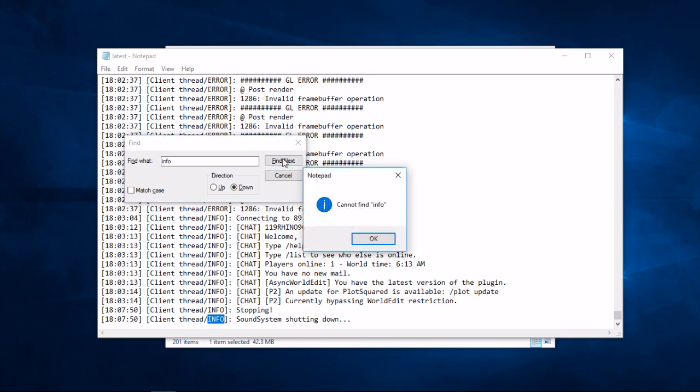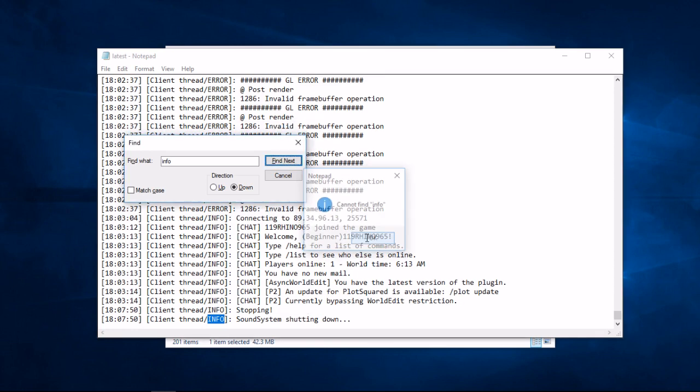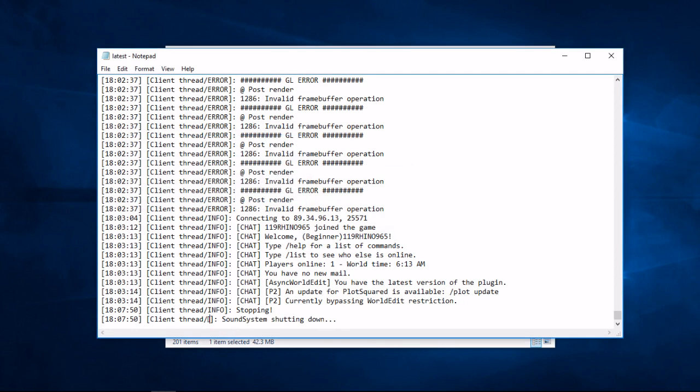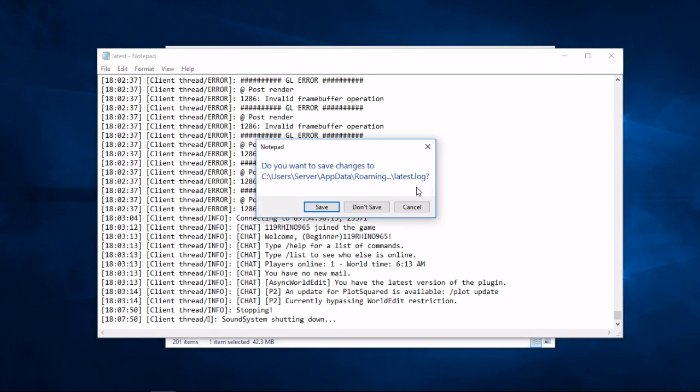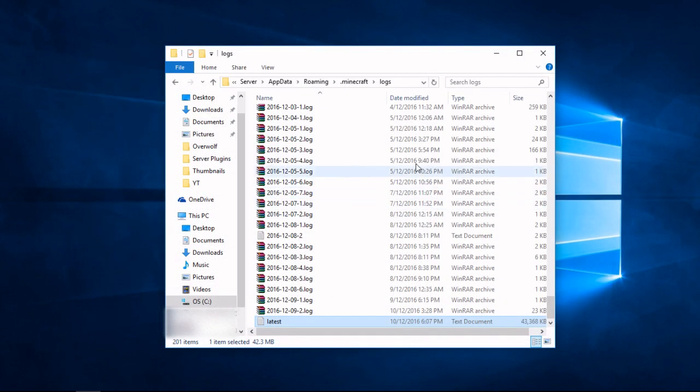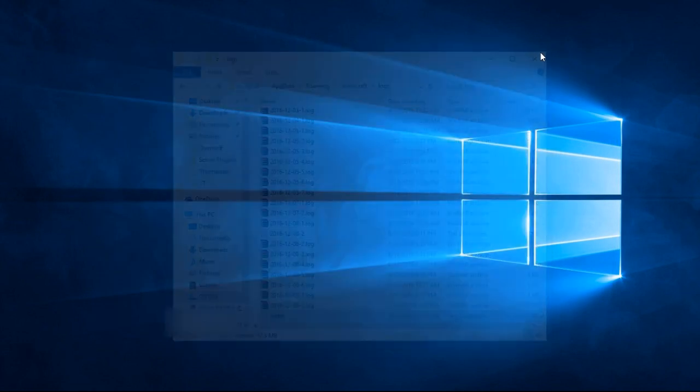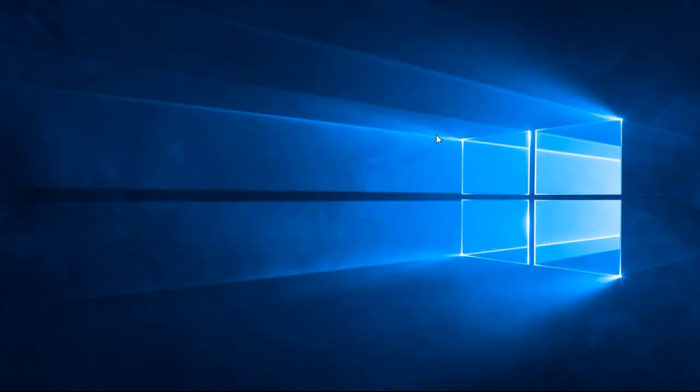Now that you know where to find your log files, I hope that you are able to find whatever it is you are looking for. If this video has helped you, be sure to hit that like button to let me know. Also consider subscribing for more. Thanks for watching.